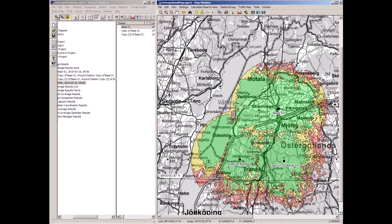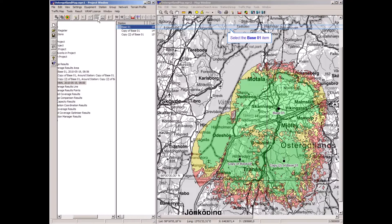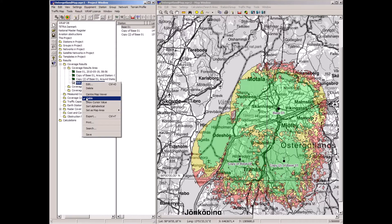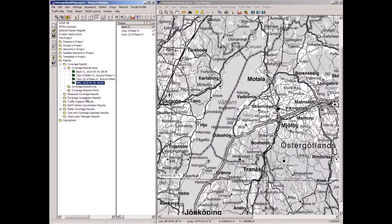What I showed now was doing this manually — the radio network planner selects locations, places the base stations, and performs calculations. Instead, now we will do this in an automatic way to optimize the coverage. I remove the display of the coverage and will make use of the cost and coverage optimizer tool.